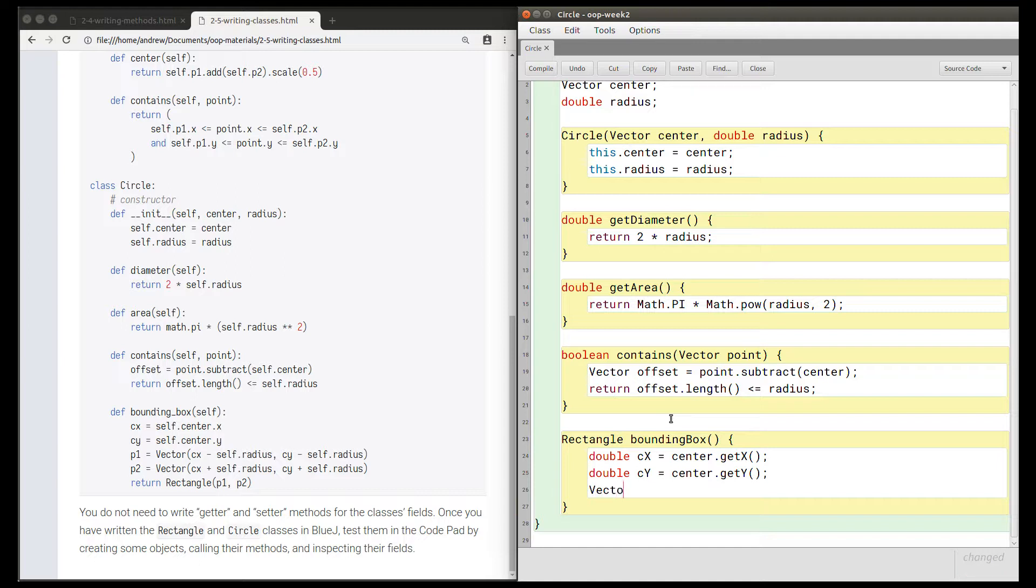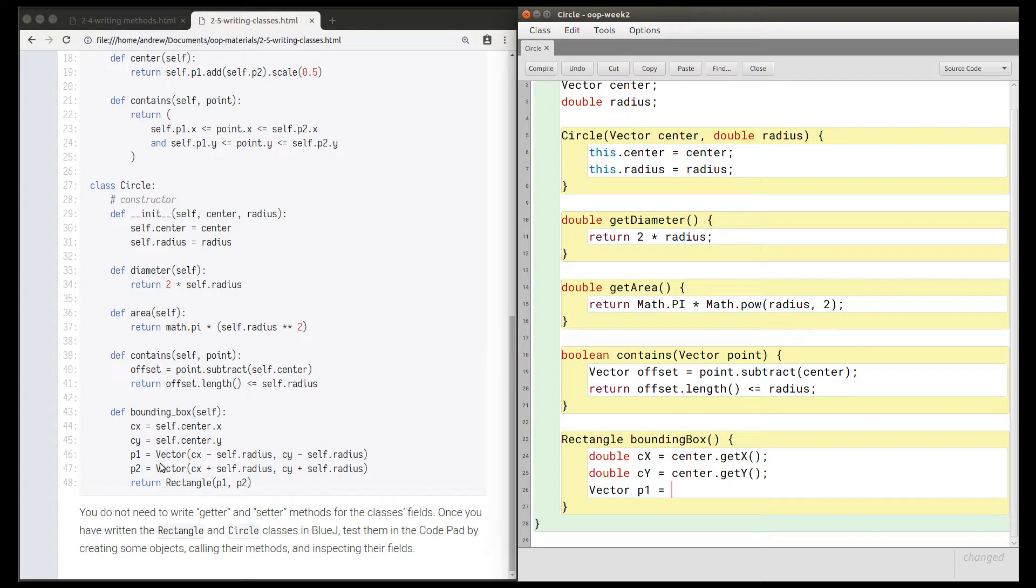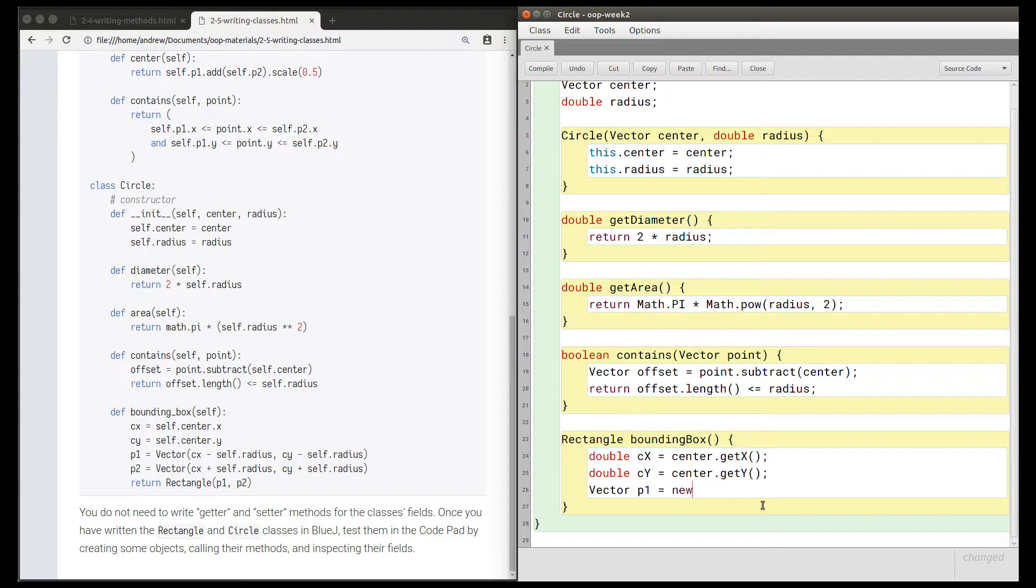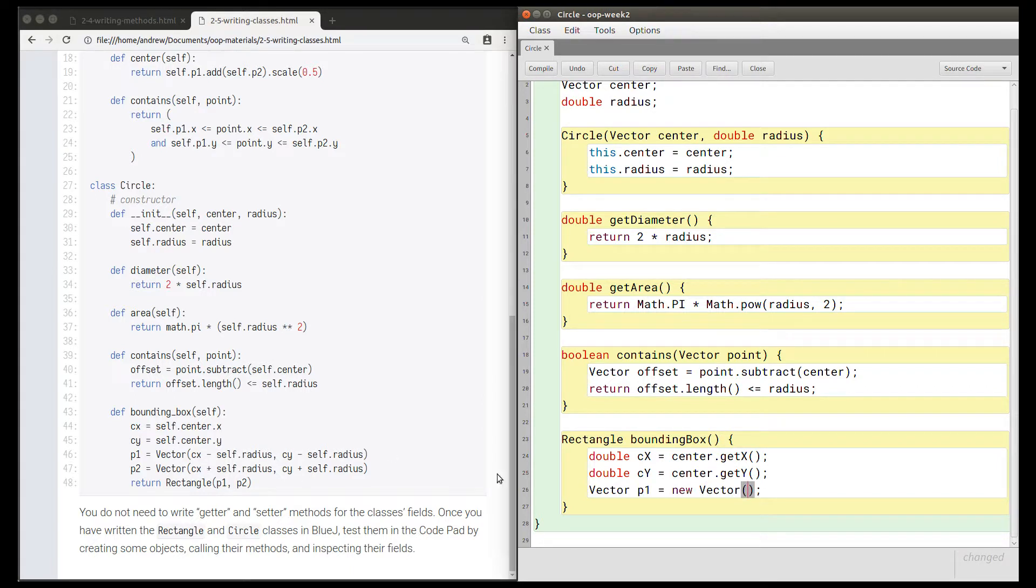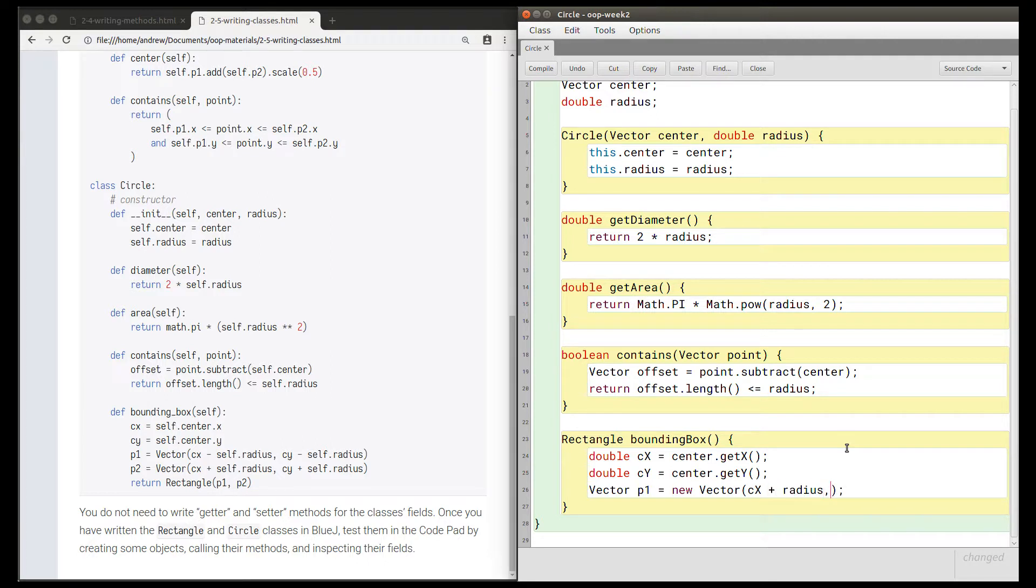So we're declaring a vector p1, and we're going to create a new vector object. We can see that the constructor is being called here on line 46. To call a constructor, we need the new keyword, so new Vector. And the parameters to this are cx minus the radius, and cy minus the radius.